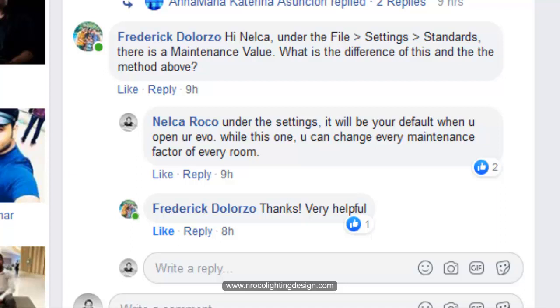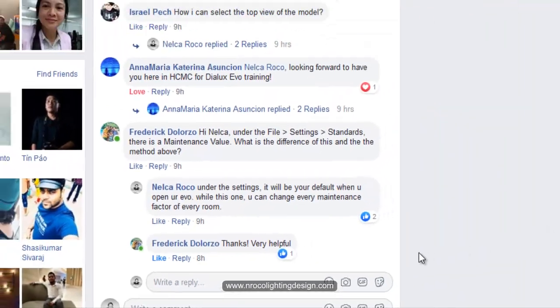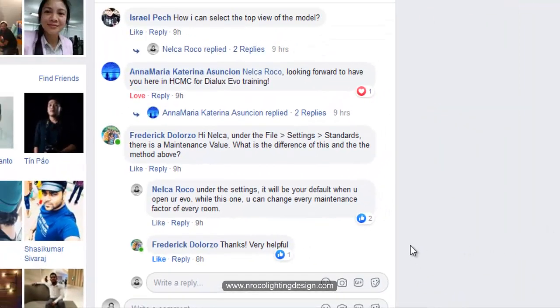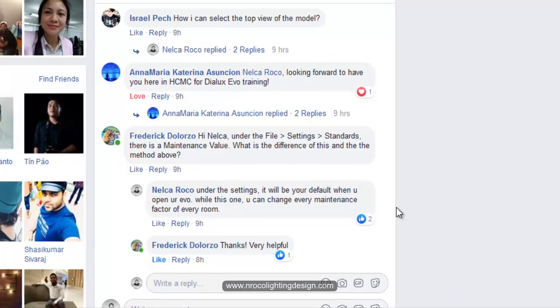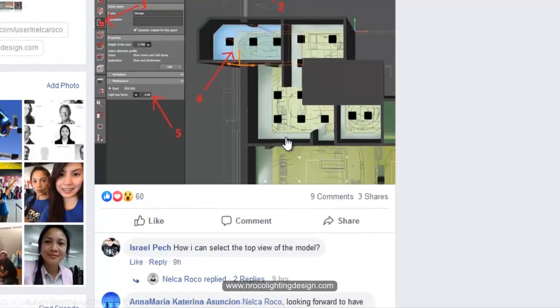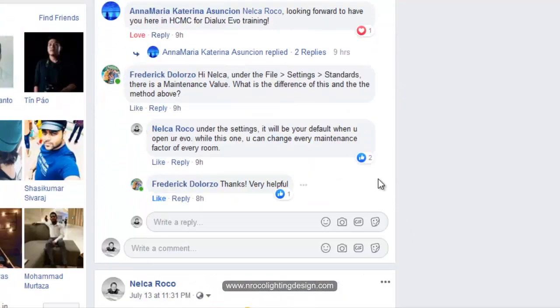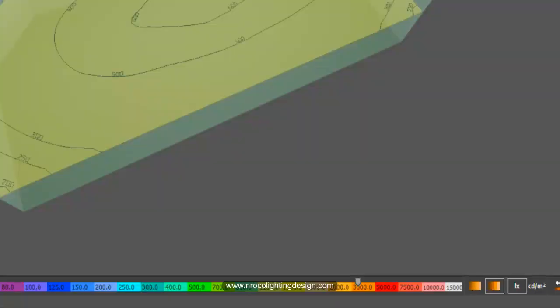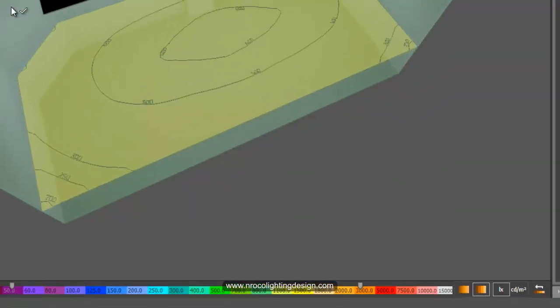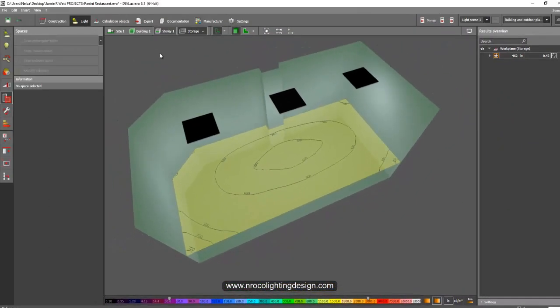While this one, the previous video that I created which is changing the maintenance factor only in the room, it can only change the maintenance factor per room. So what I'm saying is, for example, like I have here, I have different rooms right now.